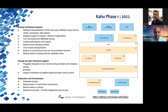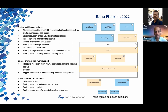A key motivation for Kahu is the storage provider framework, enabling any backup provider — whether for volume backup or metadata backup — to be pluggable dynamically. Multiple backup providers should coexist at runtime for different applications. From the usability side, users need control over backup through scheduled, event-driven, or policy-based triggers. These are Kahu's high-level goals.